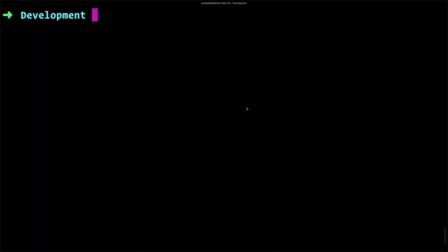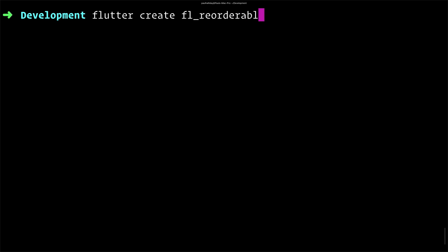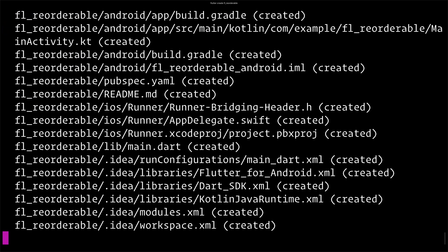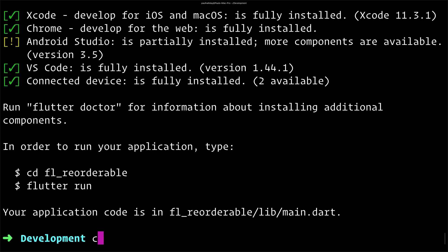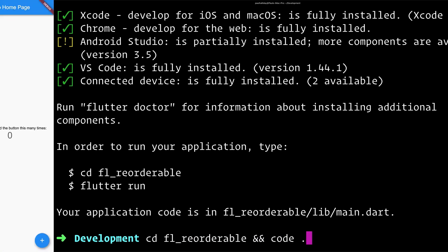So here we are inside of our terminal. We'll create a brand new Flutter project using Flutter Create, we'll call this FL underscore reorderable, but you can call it whatever you want. Once this has completed, we can CD into FL reorderable and then open this up inside of Visual Studio Code.